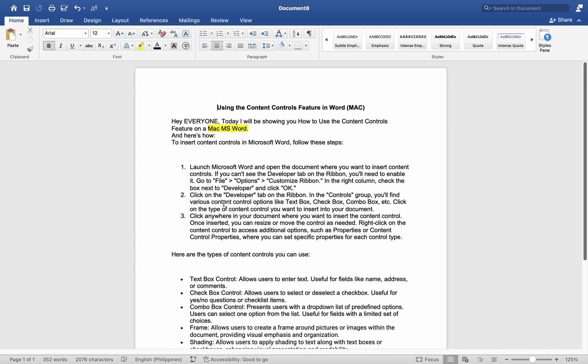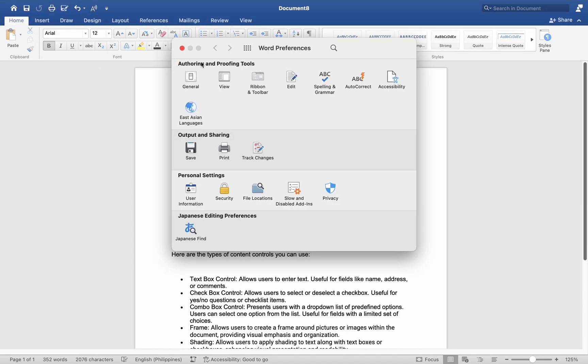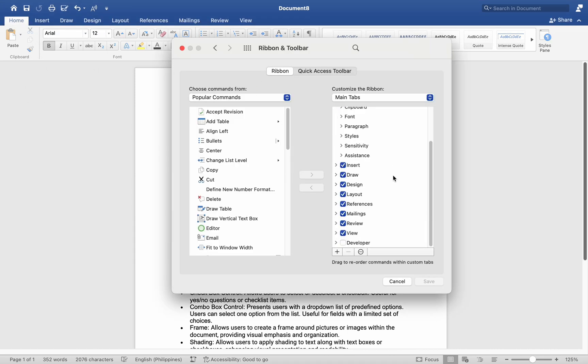Number 1. Launch Microsoft Word and open the document where you want to insert content controls. If you cannot see the Developer tab on the ribbon, you will need to enable it. Go to Customize Ribbon. In the right column, check the box next to Developer and click OK.